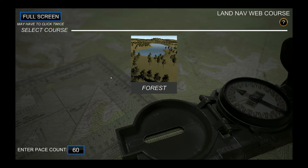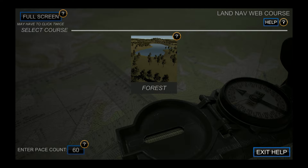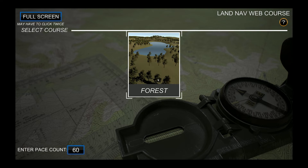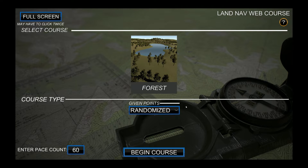Upon loading, the Land Nav application will provide you options of courses to navigate and additional preference settings. You can access the help feature by clicking the question mark in the upper right corner. In the upper left, you can expand the application to full screen mode by clicking twice.